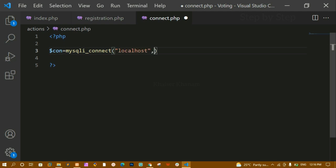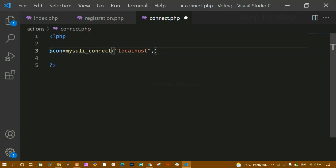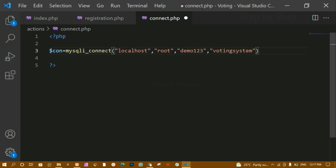The first parameter for mysqli_connect is the server name, which is 'localhost' (127.0.0.1). The second parameter is the username — mine is 'root'. The third parameter is the password; if you haven't changed it the default is empty, but mine is 'demo123'. If you don't know how to change the phpMyAdmin password I've already uploaded a video on that. The fourth parameter is the database name, which is 'voting_system'.